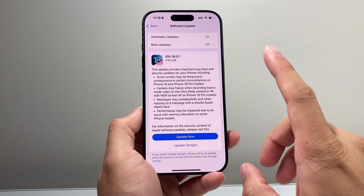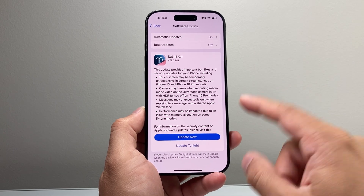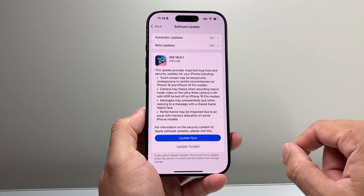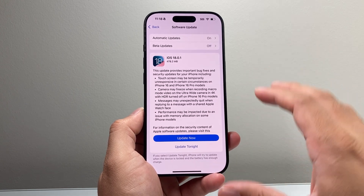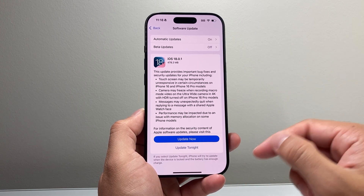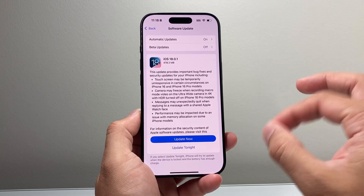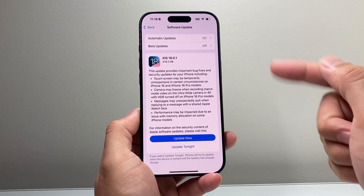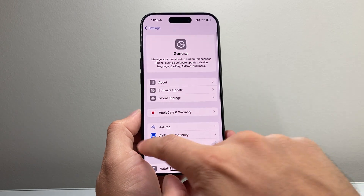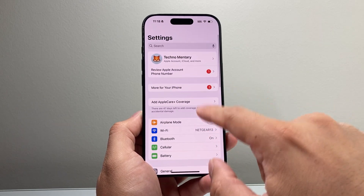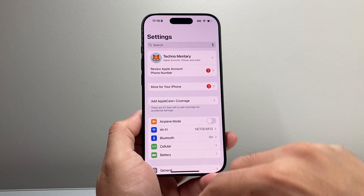Another thing to consider as you're updating the phone is whether you can update the firmware on your car. Sometimes there's an option in the settings to update the car firmware, which is different for each car, so you'll have to refer to your manufacturer's guide or do a Google search — I don't know the exact method for each car. Manufacturers may have updated the firmware to support iOS 18.